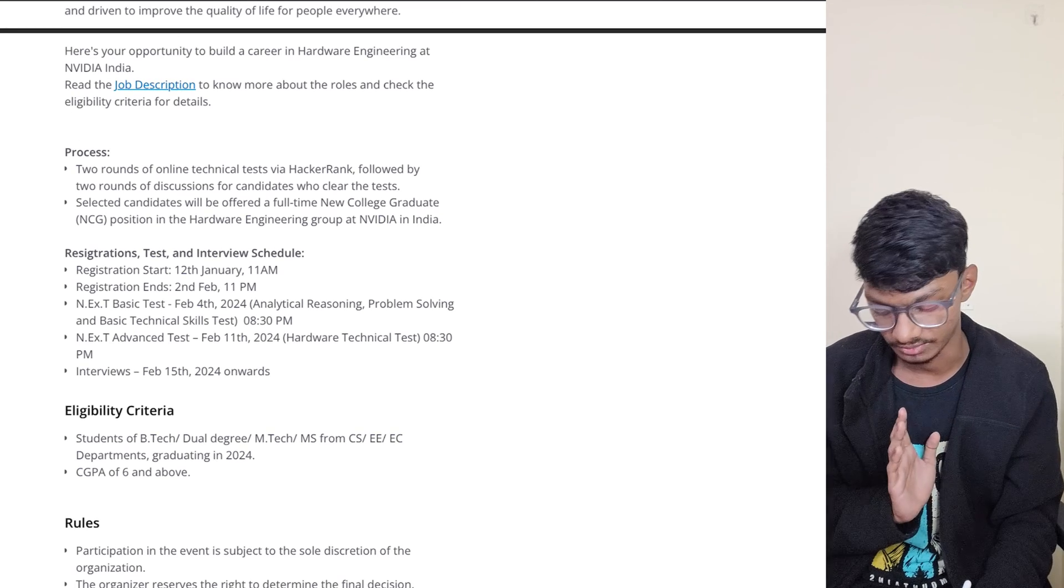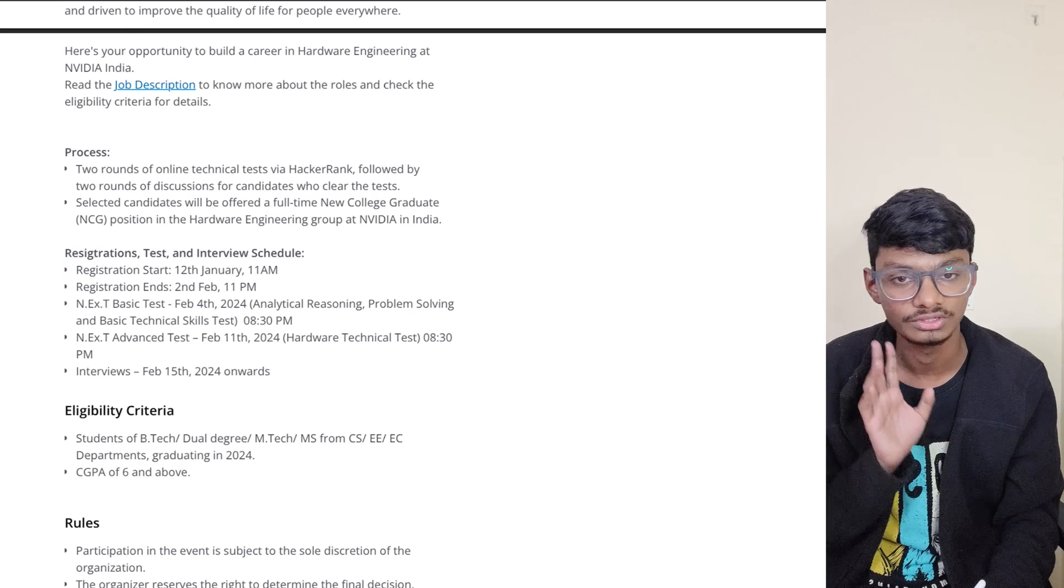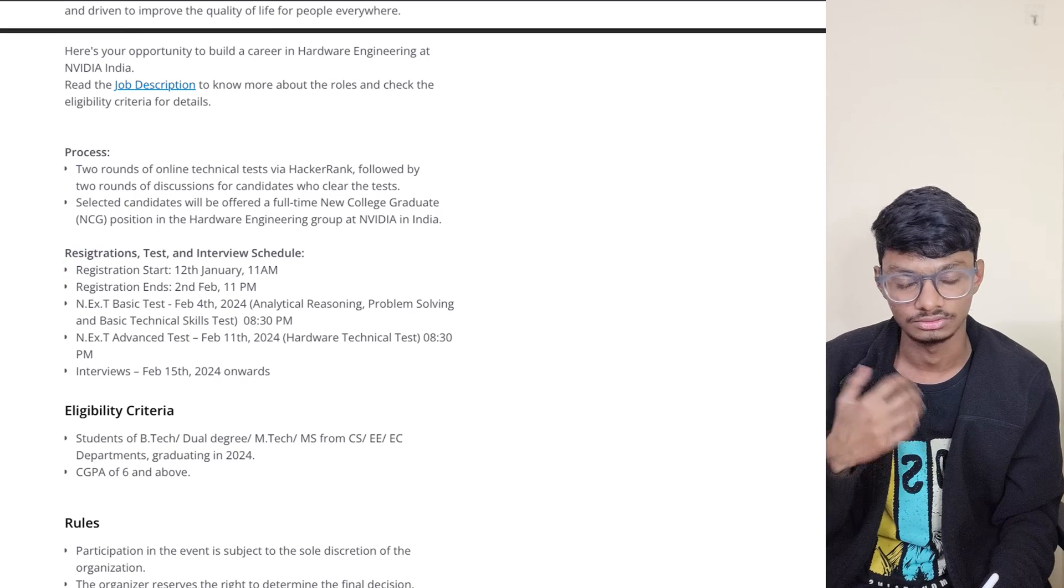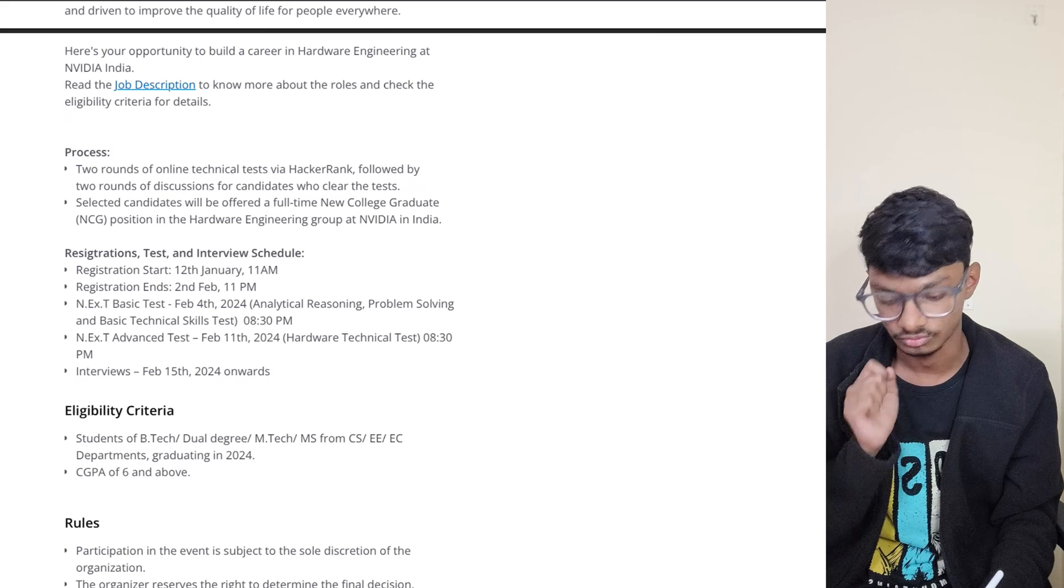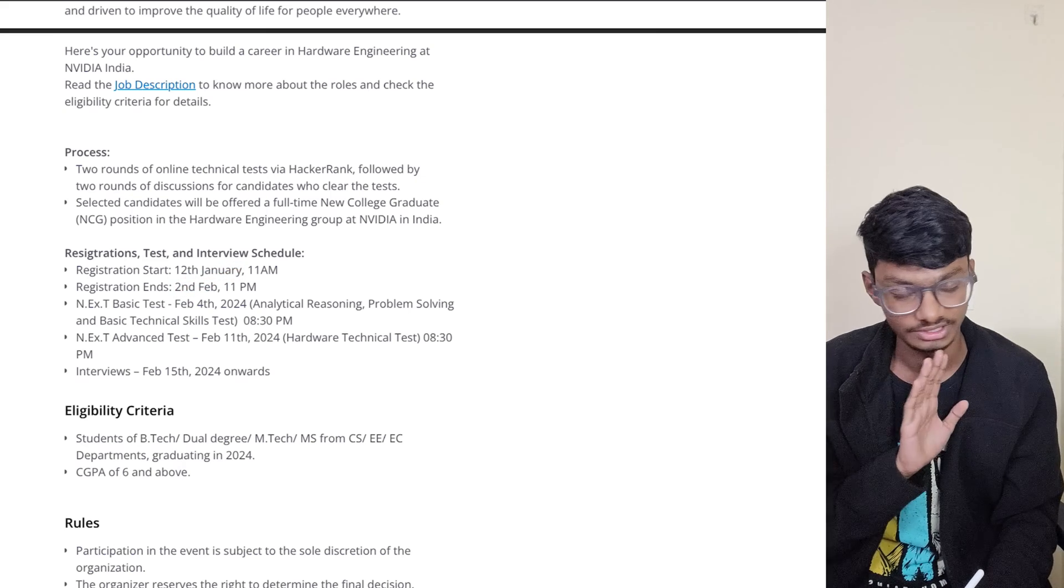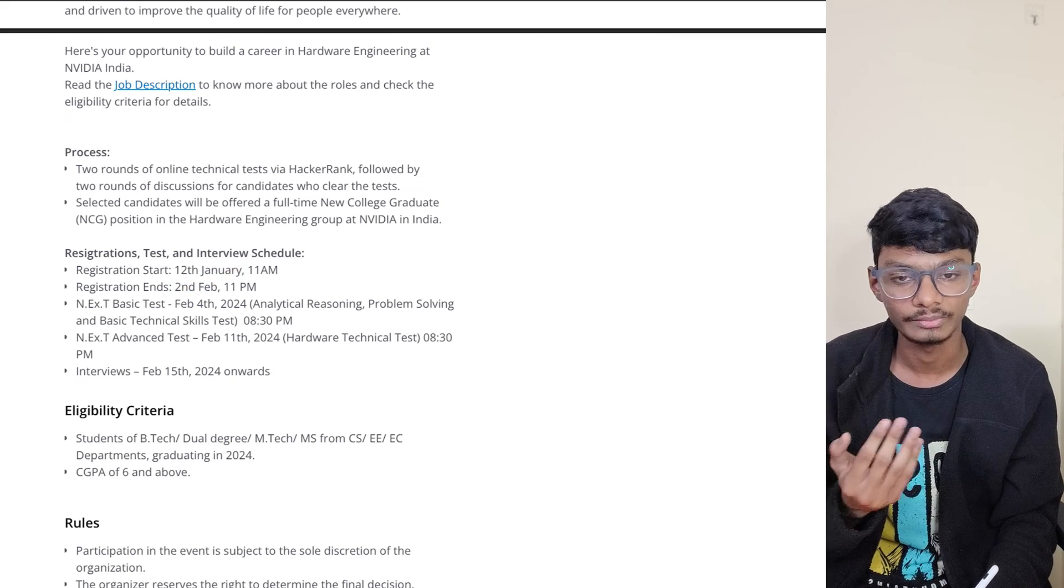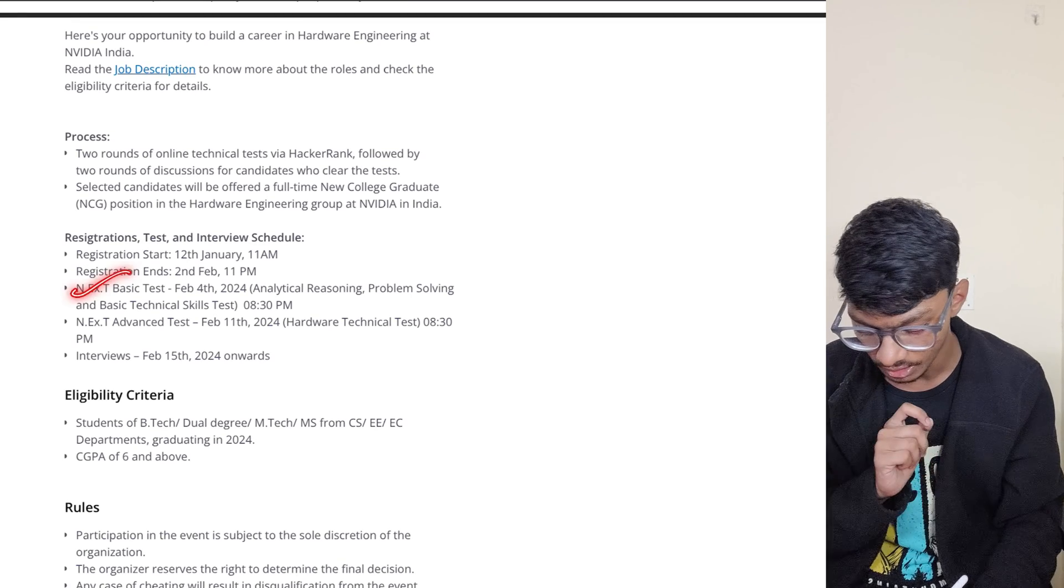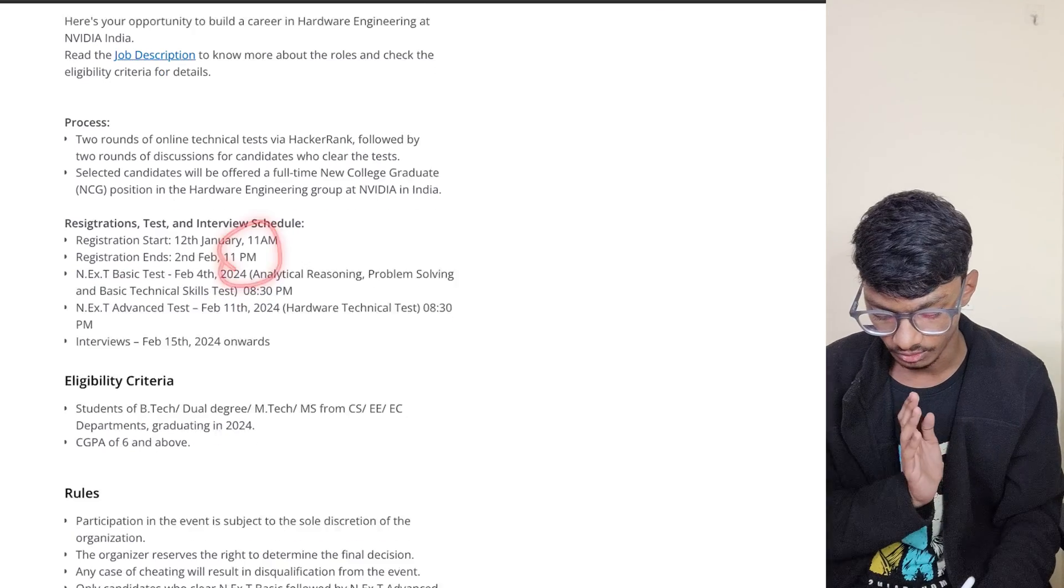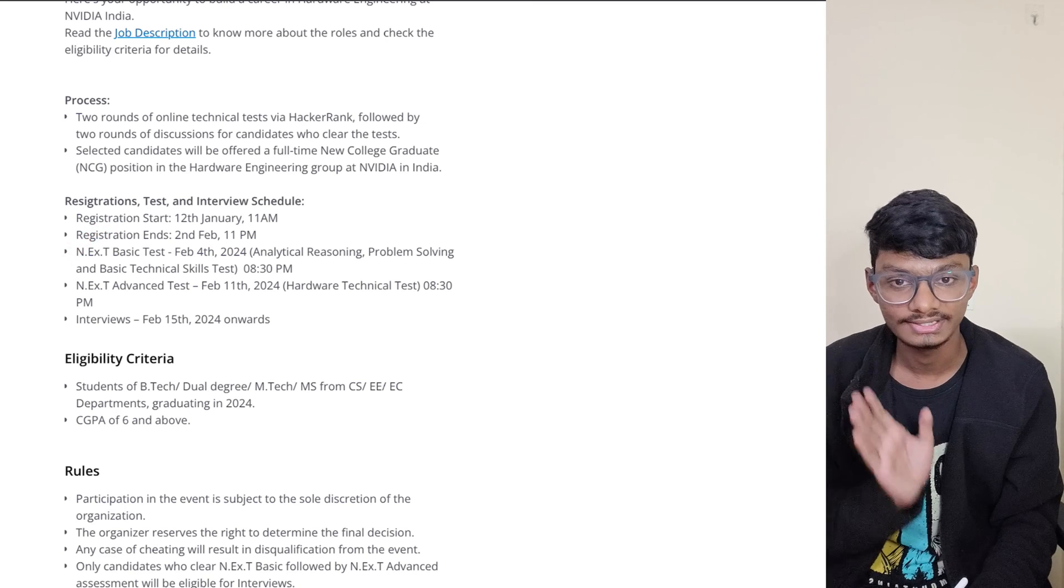What are the registration dates and tests? Registration started on January 12th, which was yesterday. I highly recommend you to register if you're eligible. Registration will end on February 2nd at 11 PM, so take note of that.